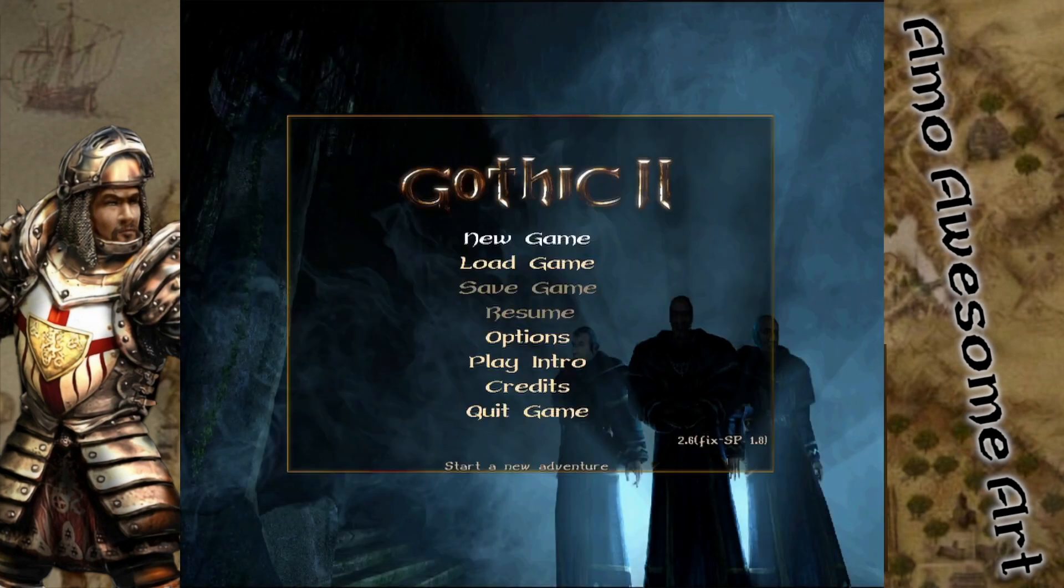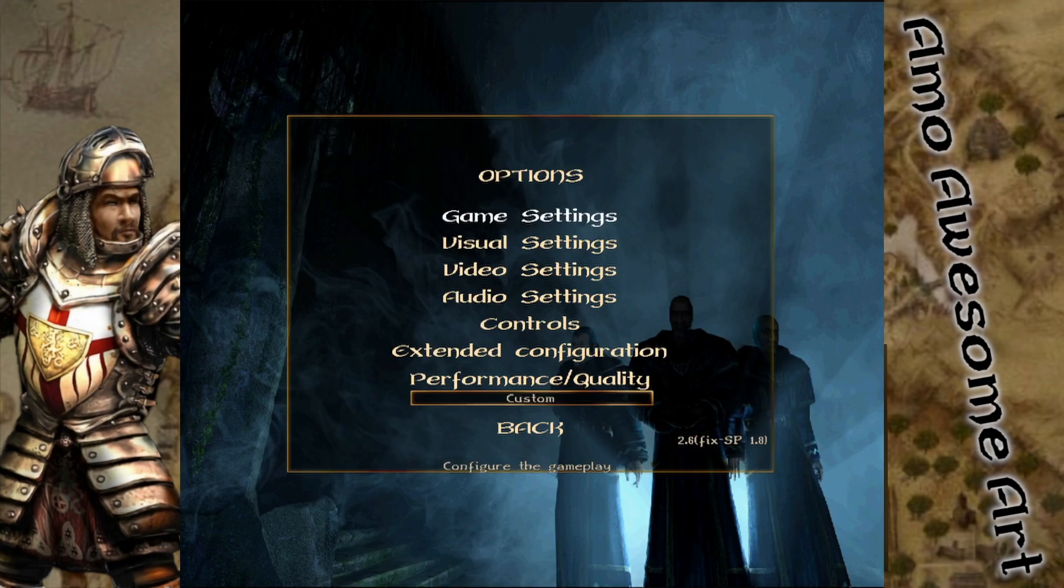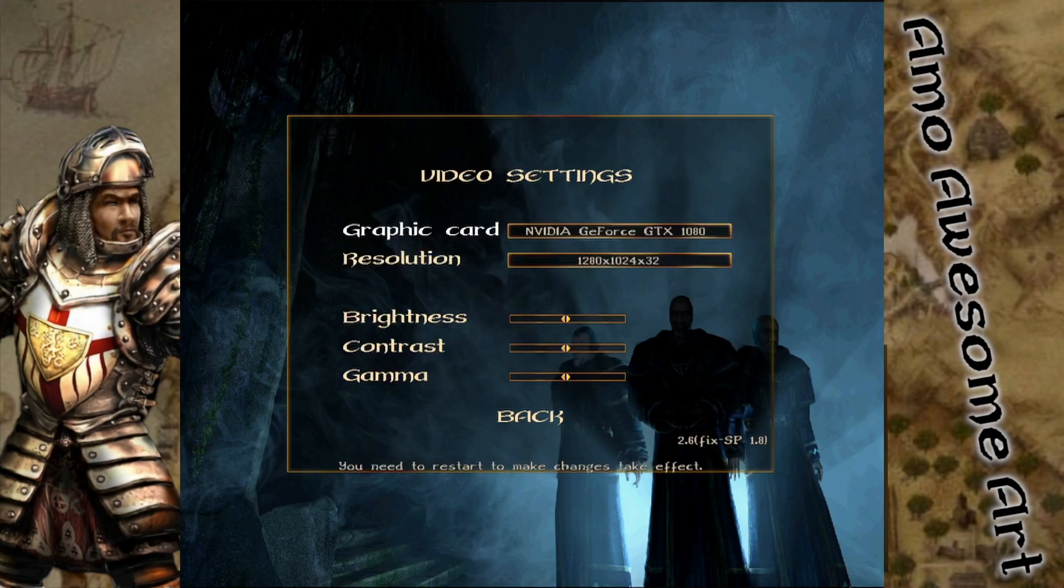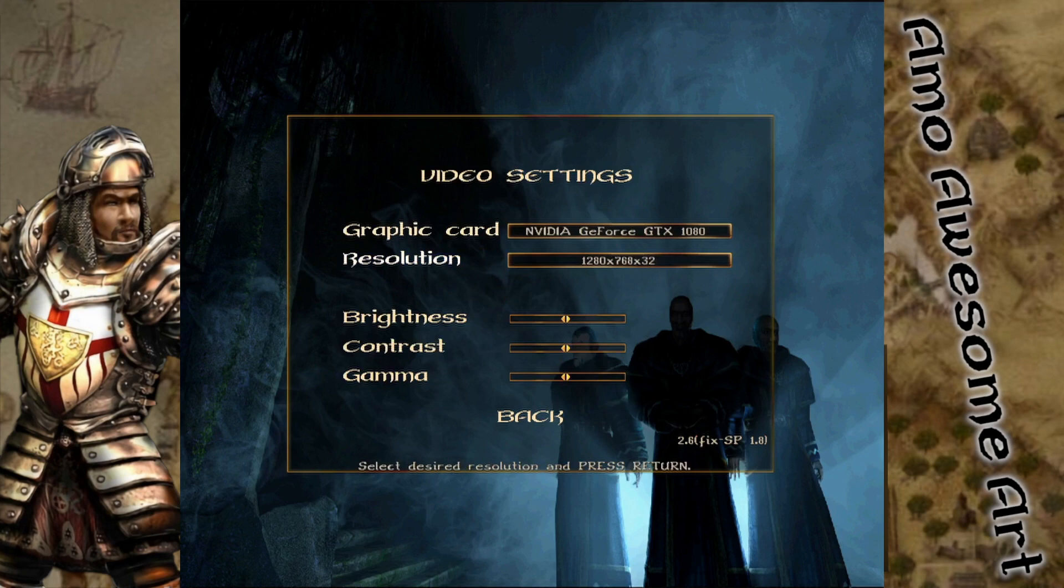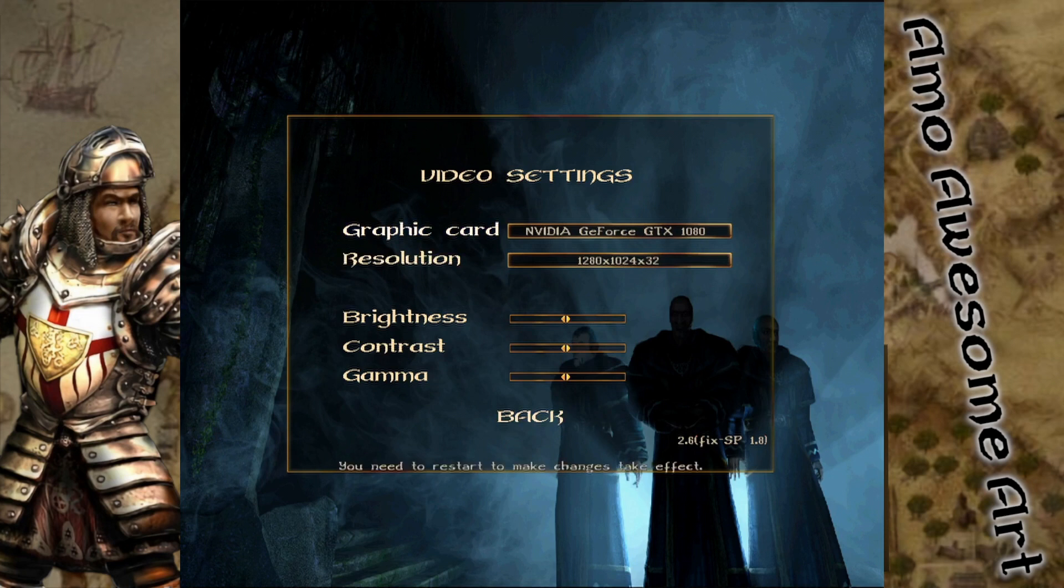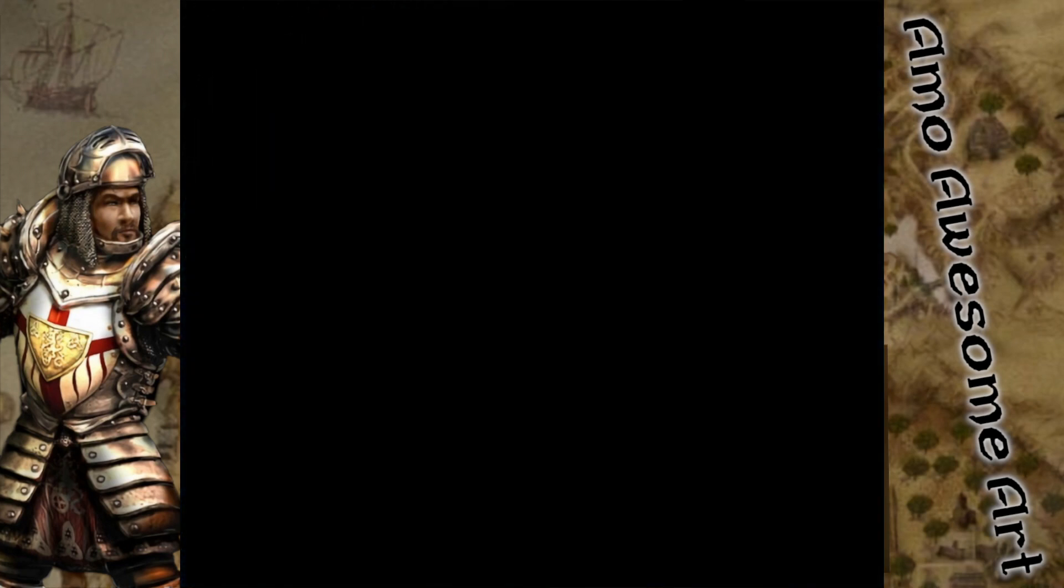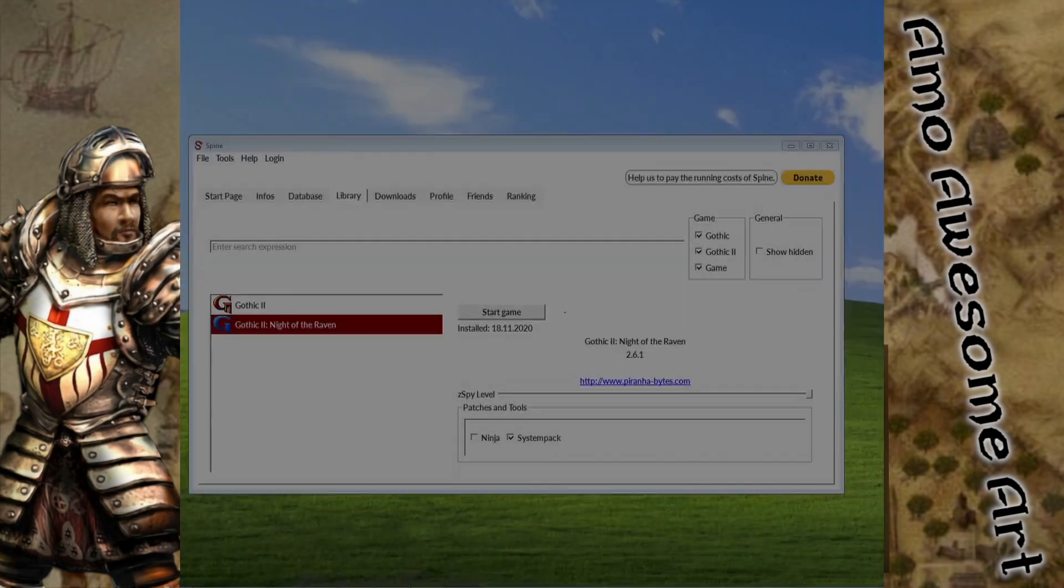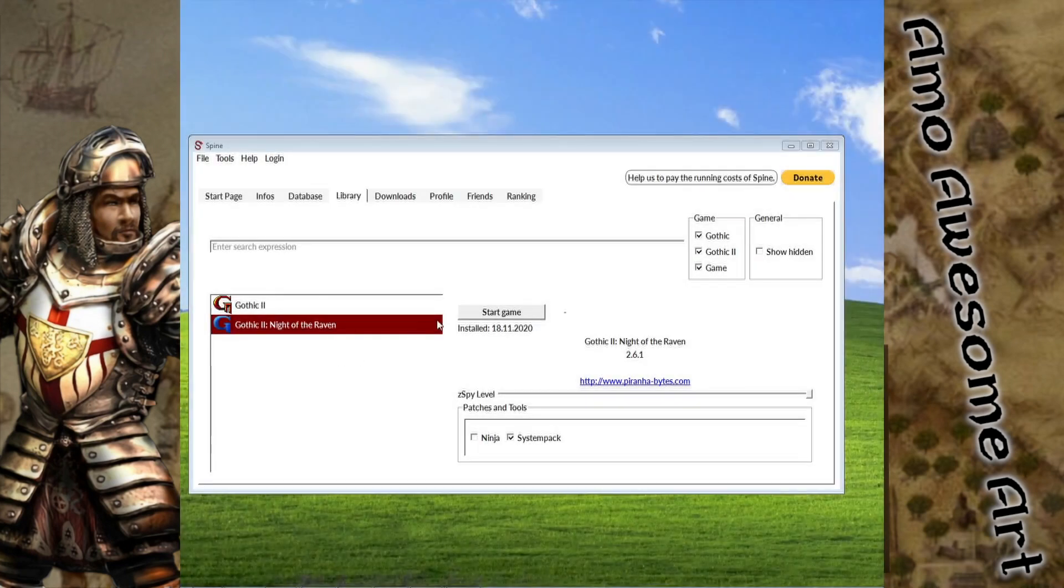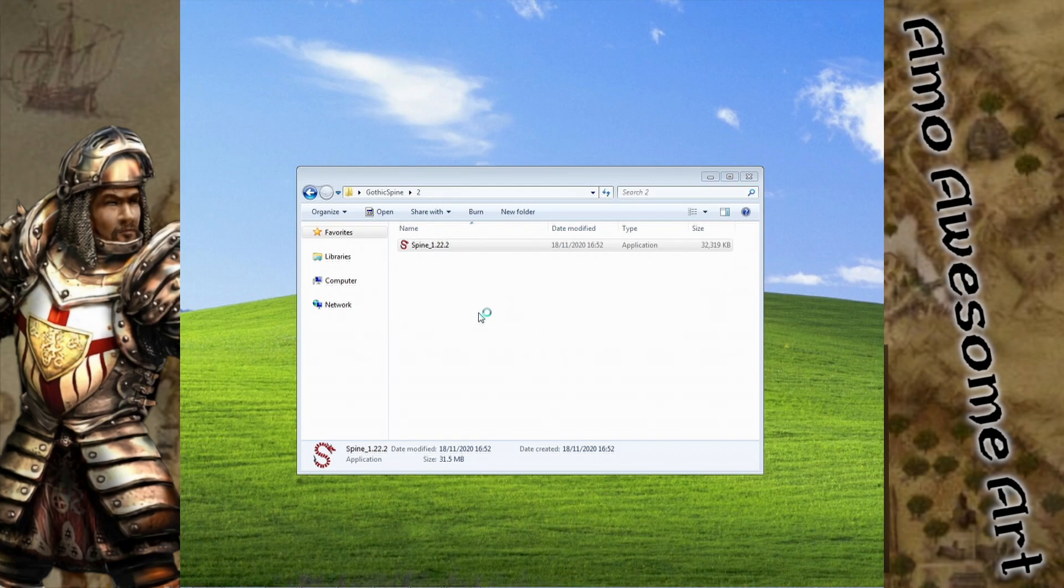To setup correct resolution, just go to Options, Video Settings, and change the resolution to your screen size. After that, press Enter and exit the game to let the settings get saved in the Spine configuration. For the second run, we will check if the game can start correctly.